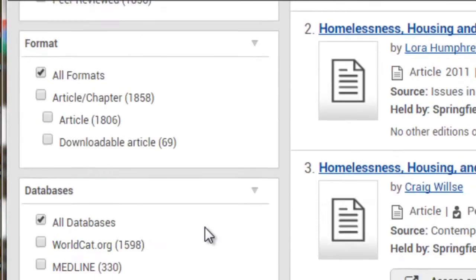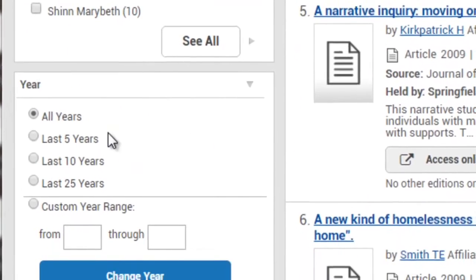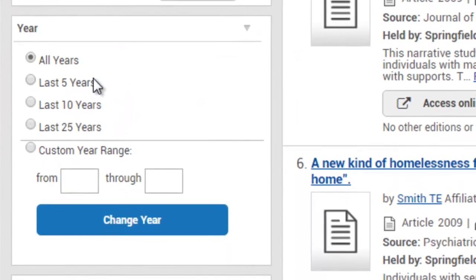Further down the page, you can also set it to only bring up results from the last 5 or 10 years, or set a custom time range.